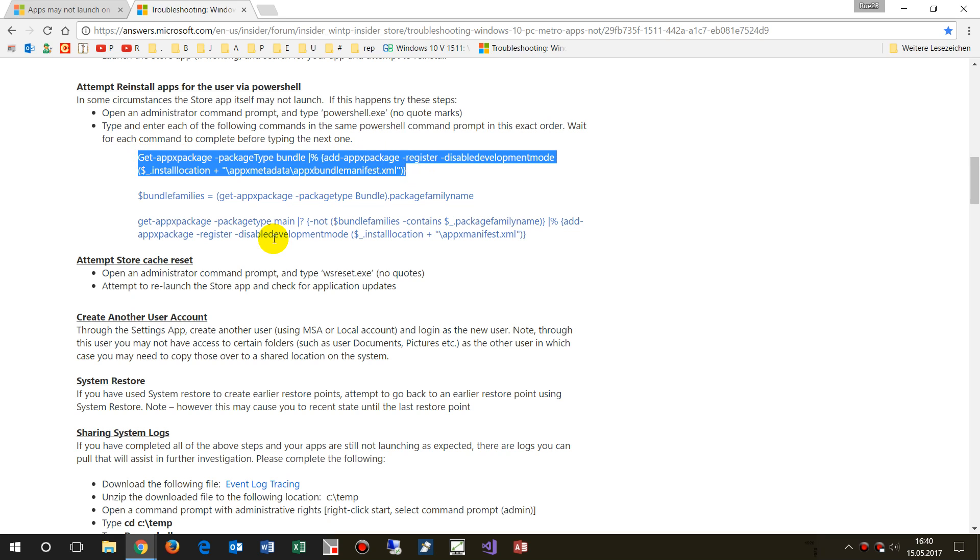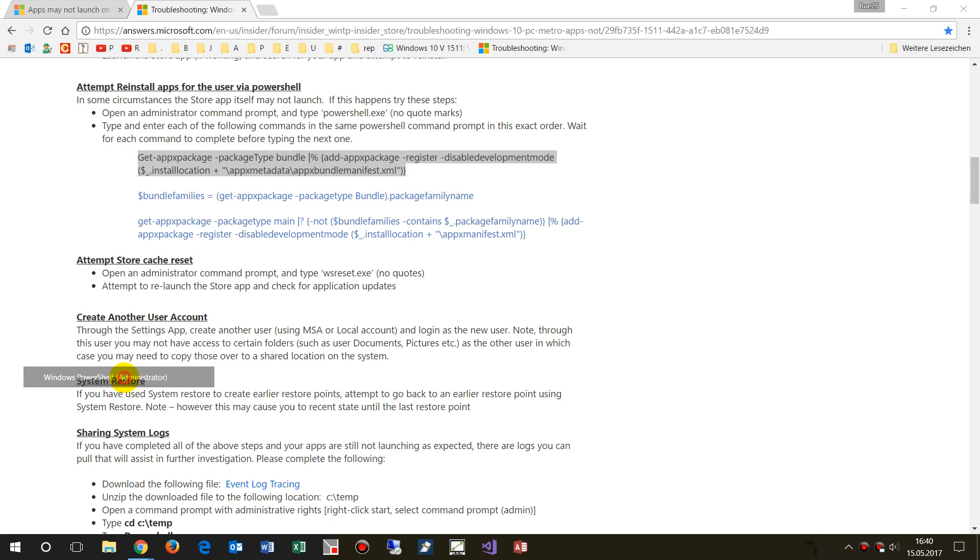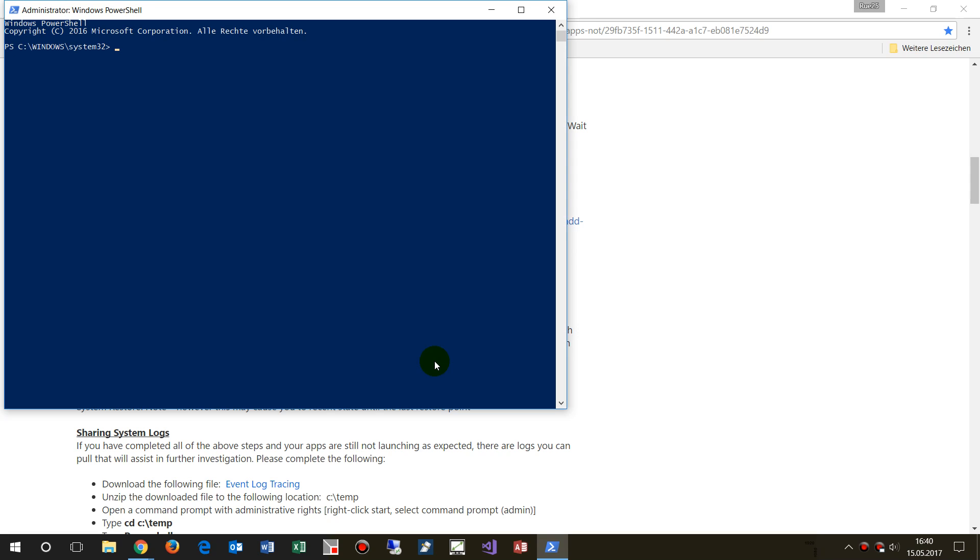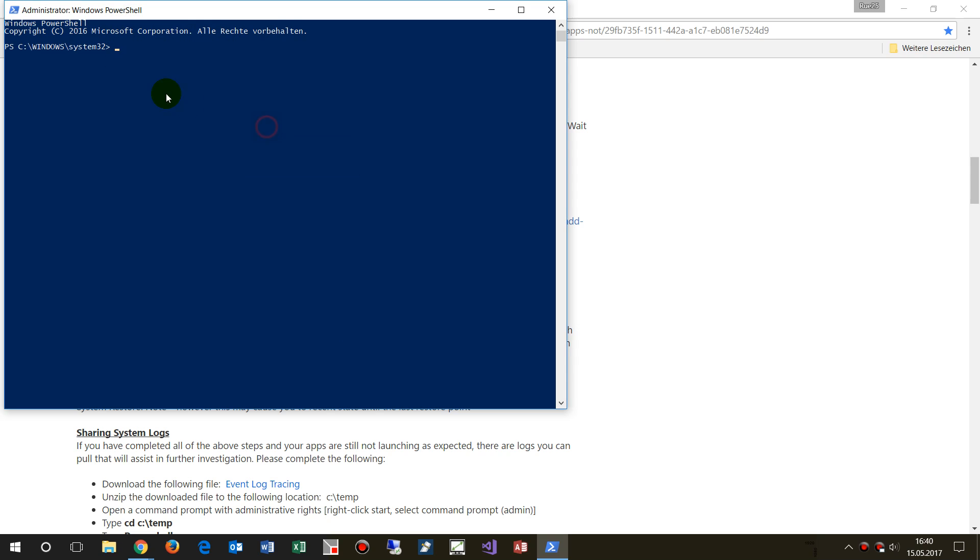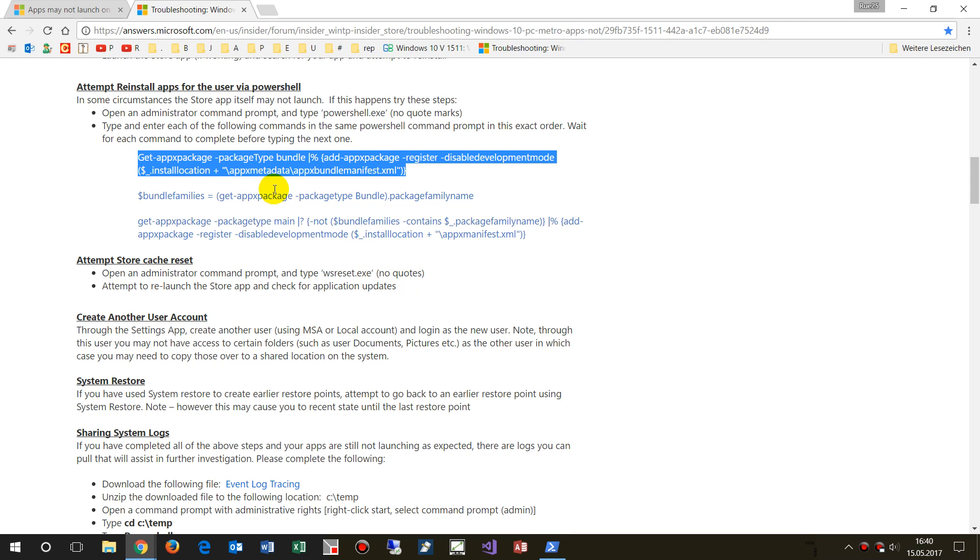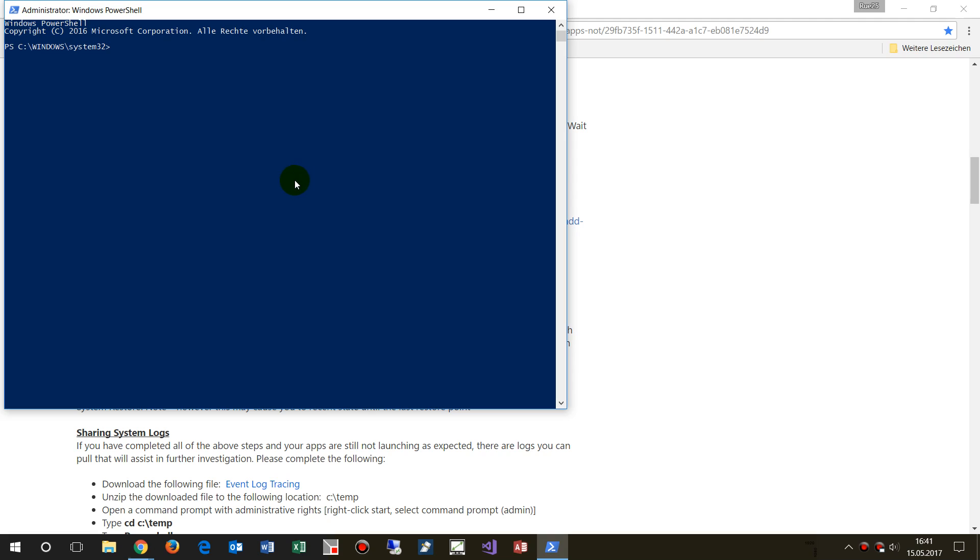So we go to the PowerShell as administrator, then we insert this command which we have seen there. Copy this one, insert it, and then run it.